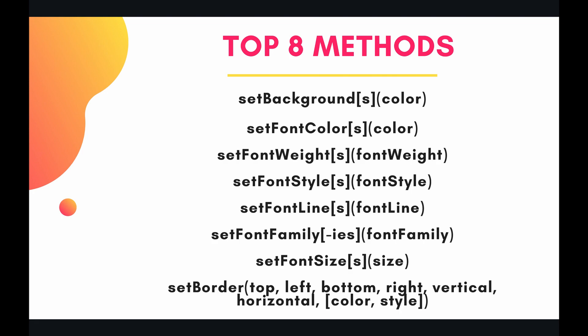I've listed out the top 8 in my opinion and they are set background, set font color, set font weight, set font style, set font line, set font family, set font size, and set border.